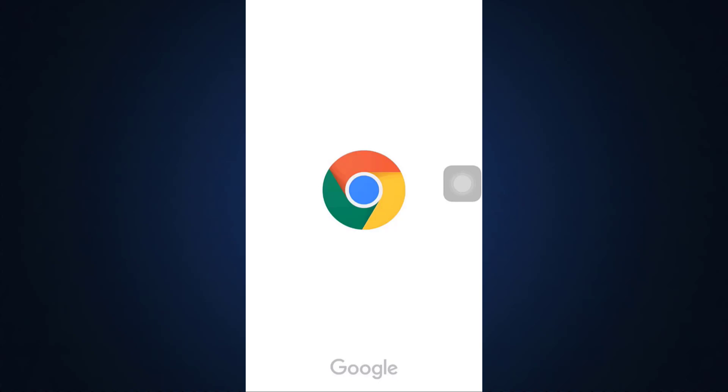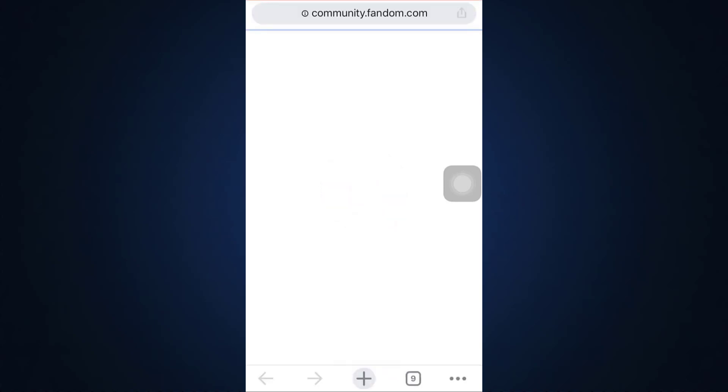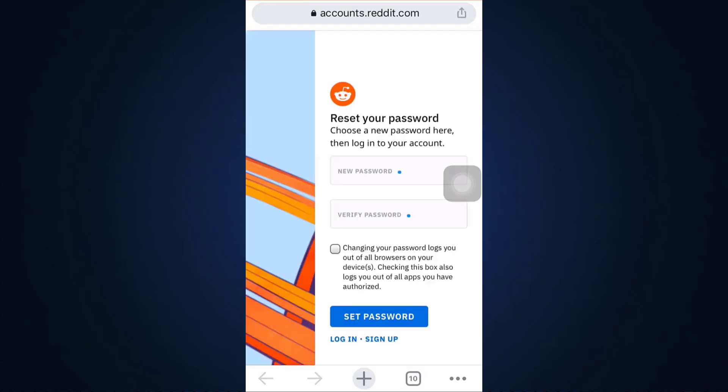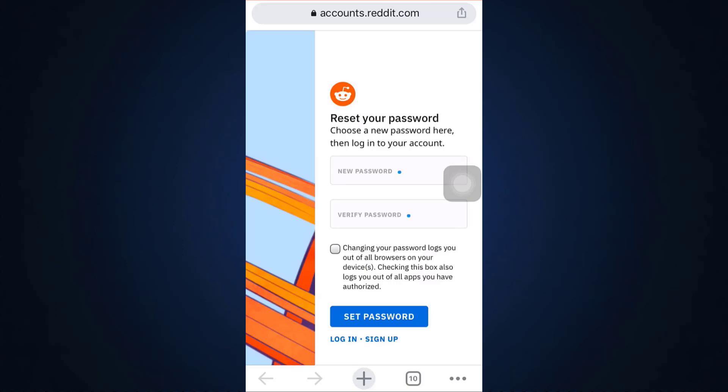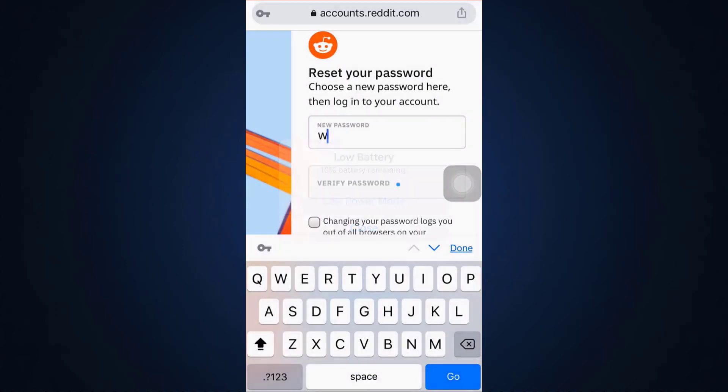So wait till this interface loads, and then type in your new password. So I'm just going to type in my new password here.